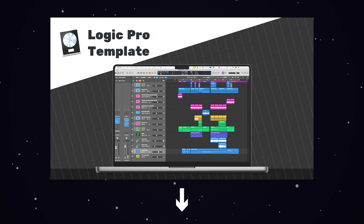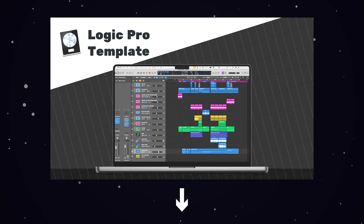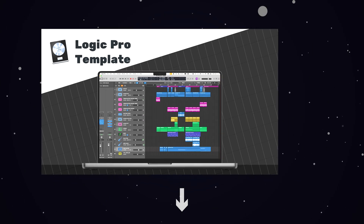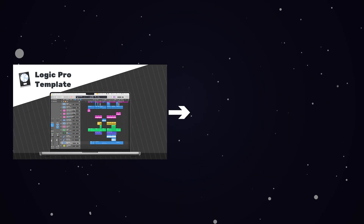If you want to go deeper, grab the free template in the description — it walks you through setting up a song in Logic Pro step-by-step. Or if you want to get started right now, watch this video here.